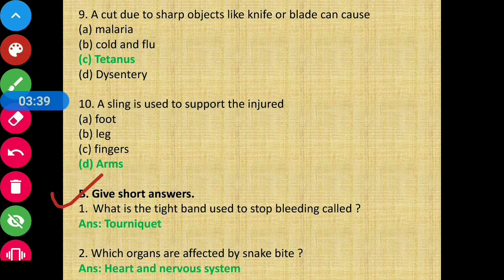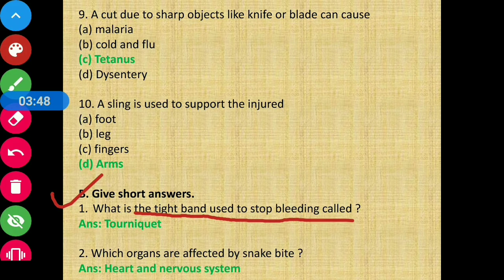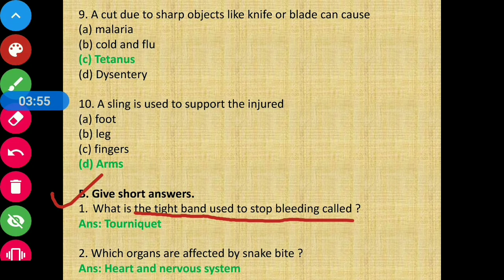Section B, Question 1 - What is the tight band used to stop bleeding called? The answer is tourniquet. A tight band used to stop bleeding is called a tourniquet.